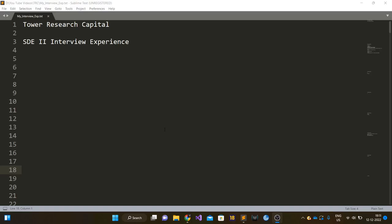Hi guys, so in this video I'm going to talk about my interview experience at Tower Research Capital for the role of SD2.